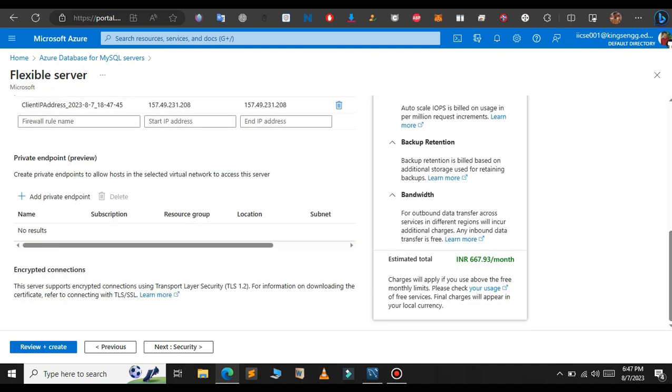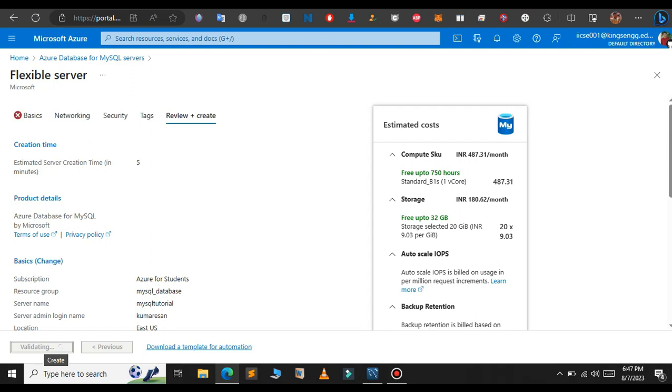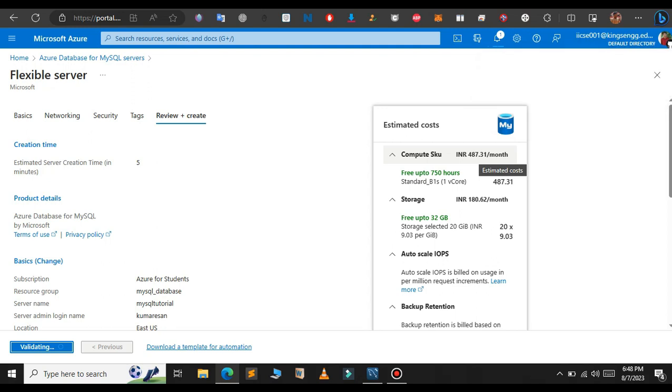So now click on Review plus Create, click on Create button. It will be charging approximately 500 rupees a month.